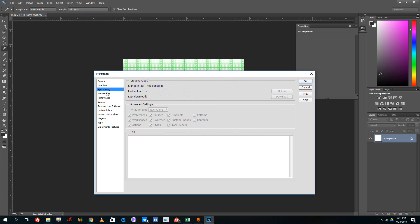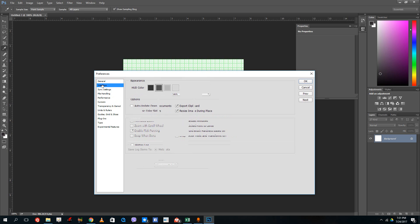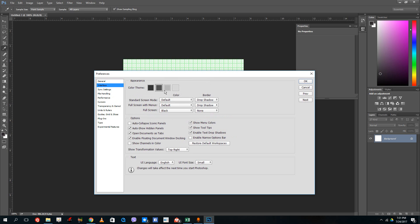Over here, there are some other settings as well. In the General settings you can see what they are for. There's animated zoom, so you can enable and disable things like this.